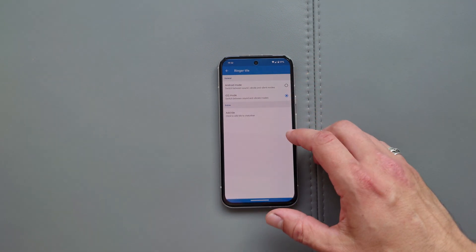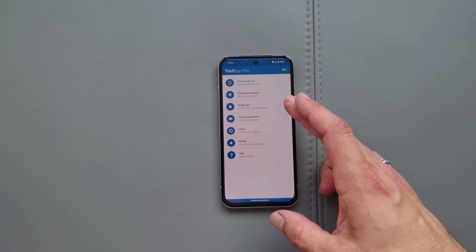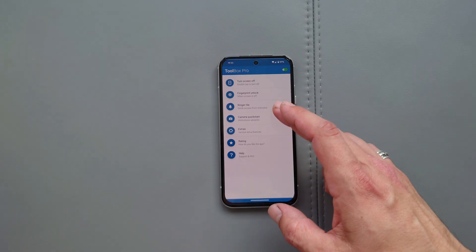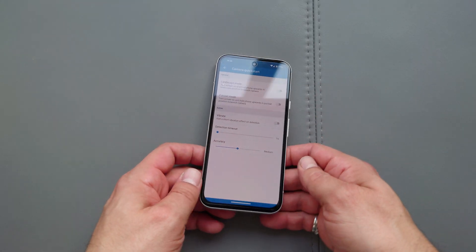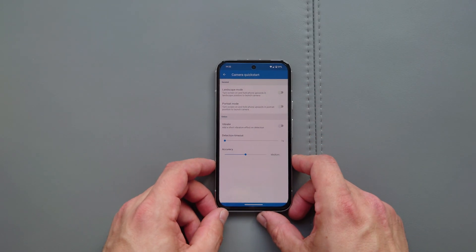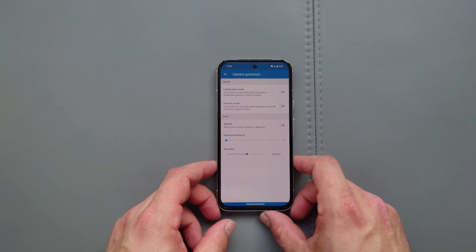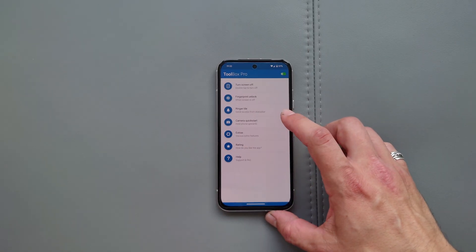You can check the type of the extra over here. Camera quick start. You can essentially hold the phone like that for a couple of seconds and it's going to activate the camera as well.